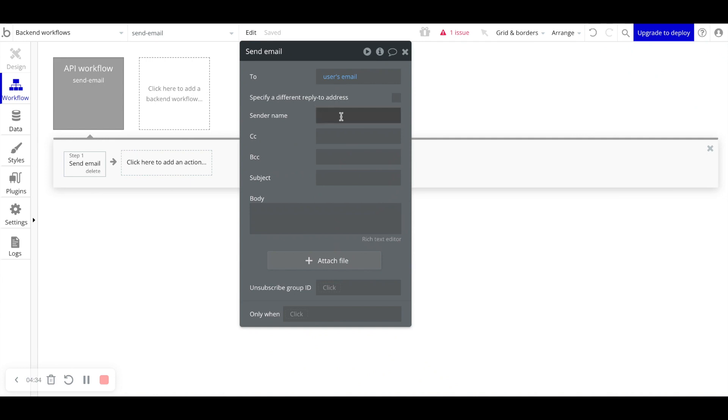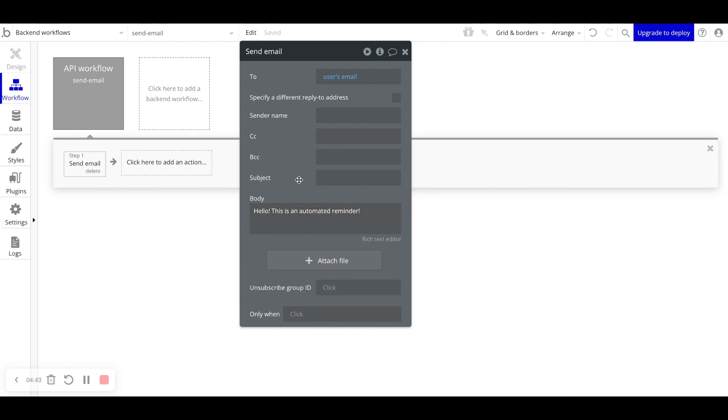And of course, we have sender name, subject body. Hello, this is an automated reminder.